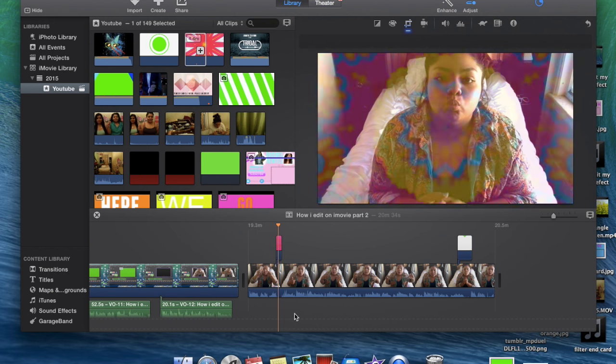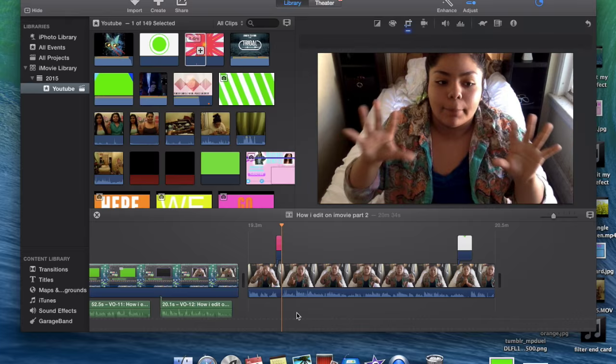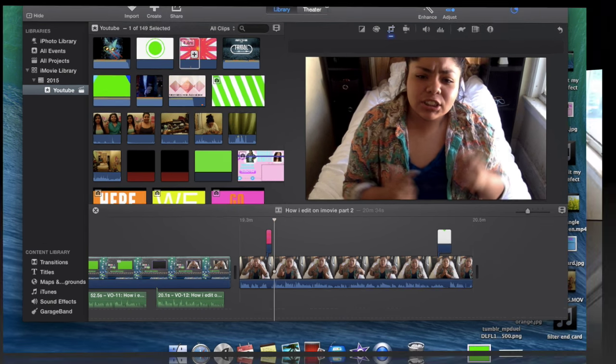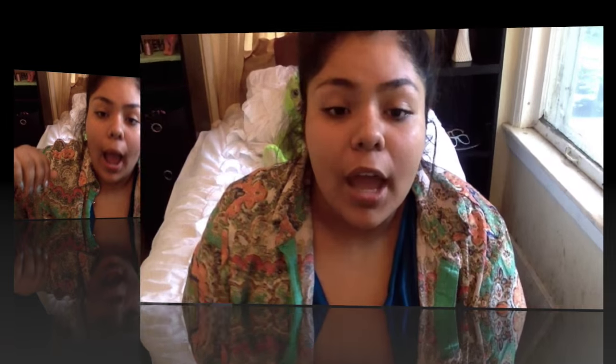All right so that was everything for my editing tips part two. I really hope you guys enjoyed it. Make sure you guys give it a thumbs up and comment down below anything you guys want to see next because I'm running out of ideas. Share it and then click subscribe.